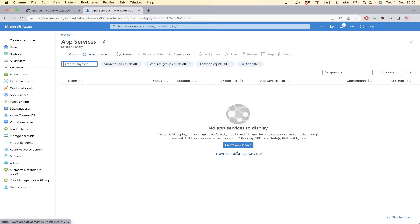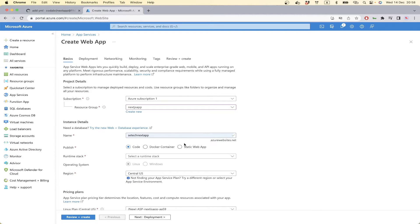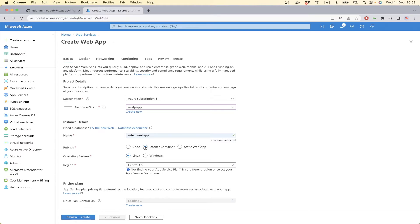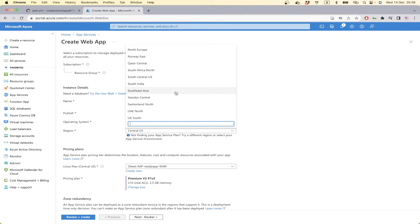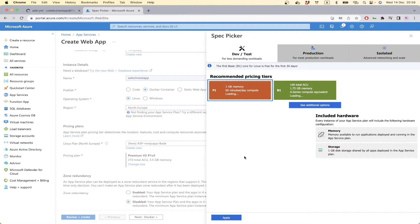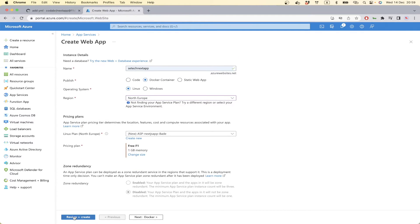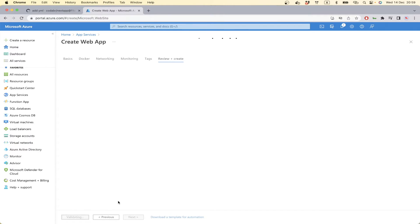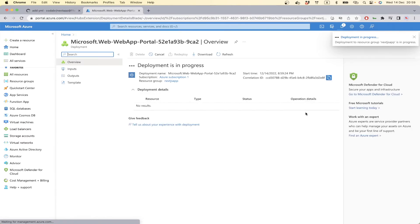If we go to Web Services and create a new resource — Web Service — we can give a name to our app, select Docker Container, and change the service plan to a Basic free variant. Everything looks good, so we hit the Review and Create button. The App Service is being deployed so we have to wait a little bit.